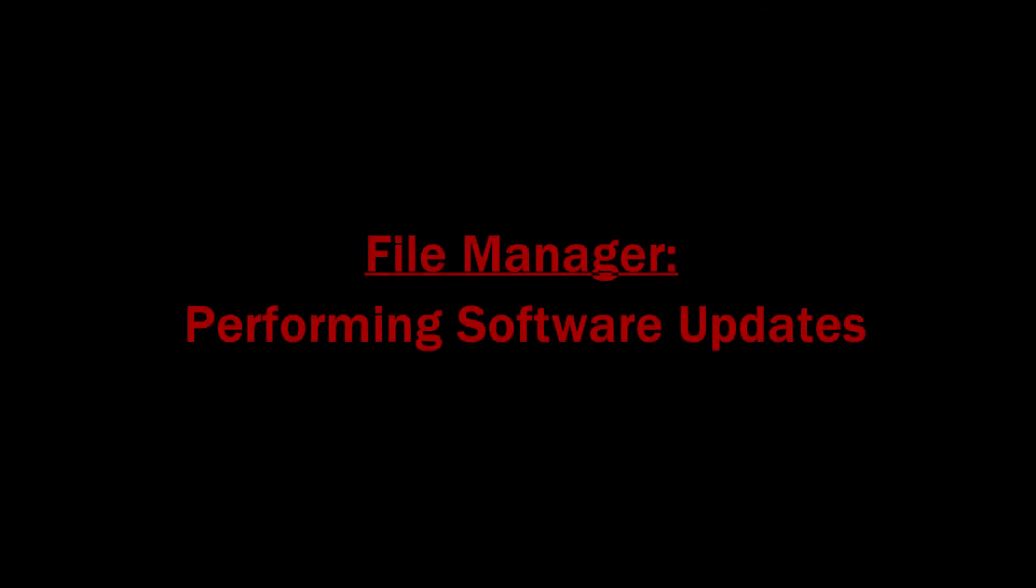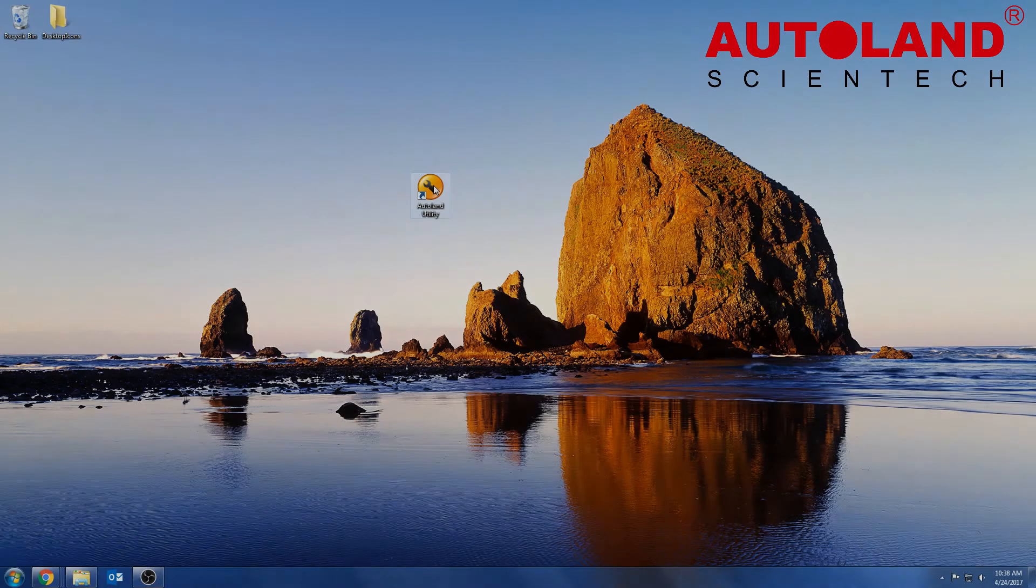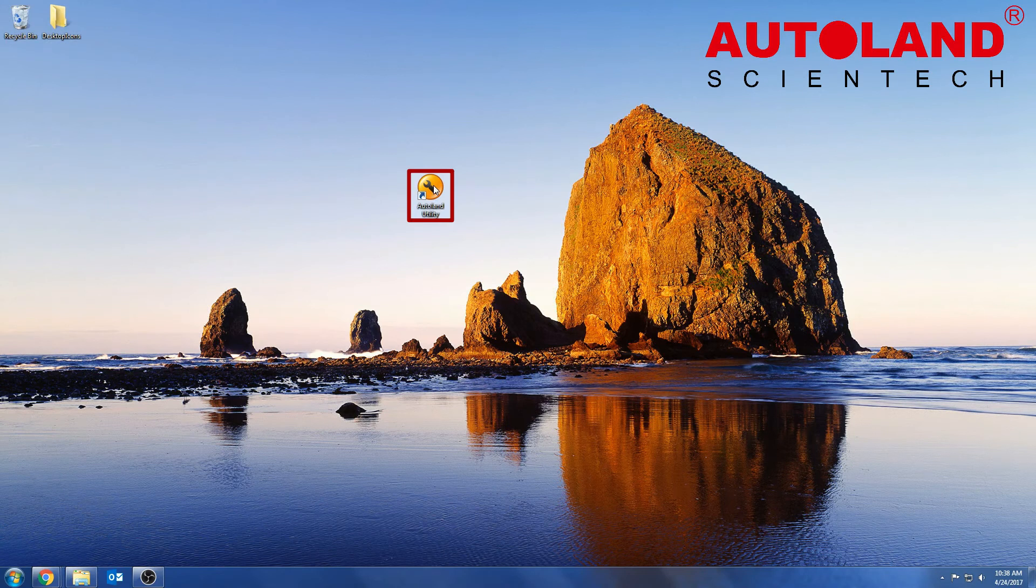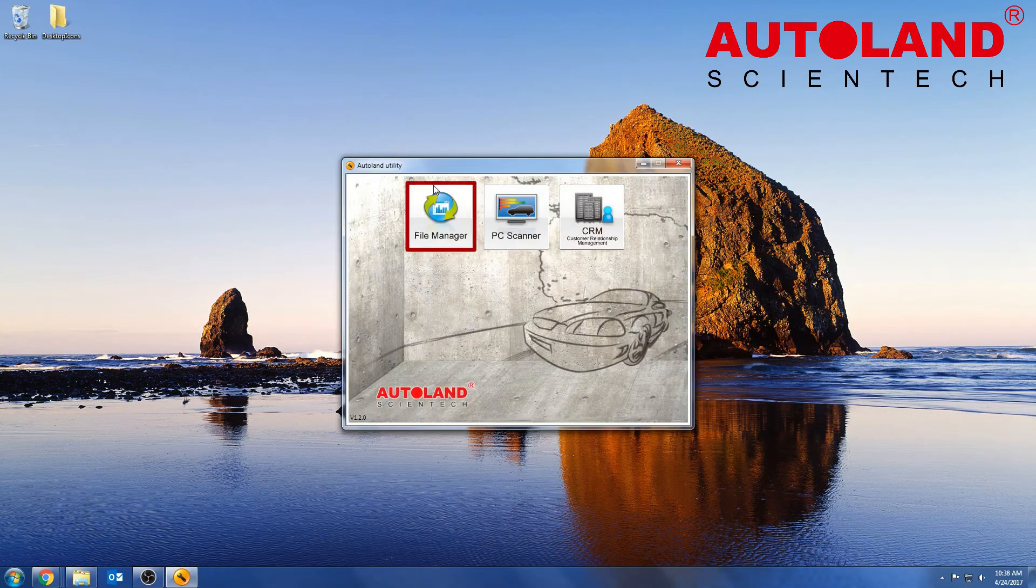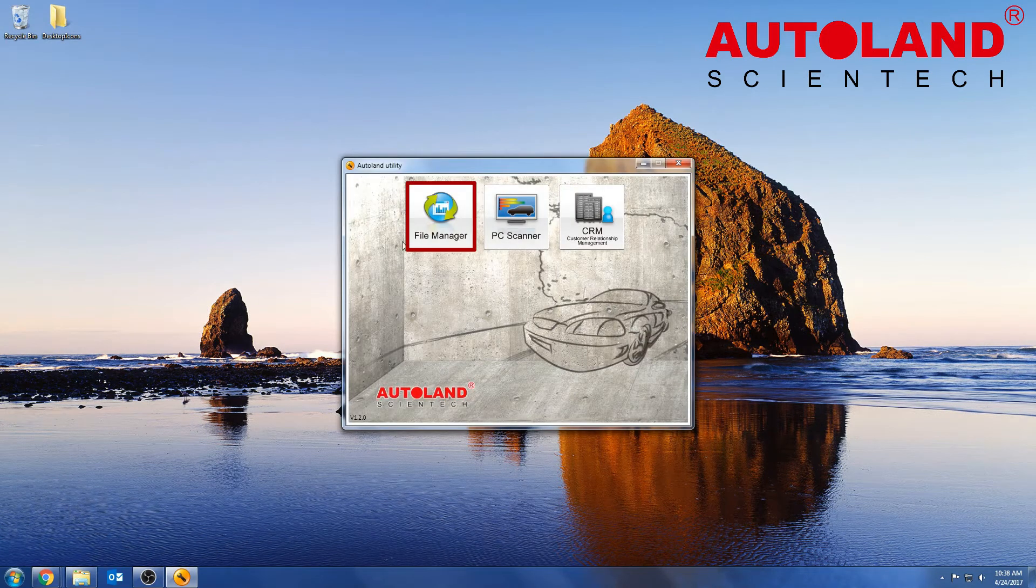This guide will demonstrate how to perform updates using File Manager. First, open Autoland Utility, then select File Manager.